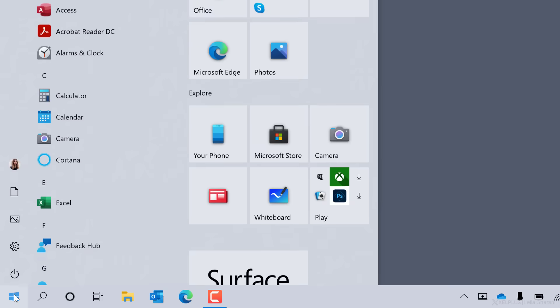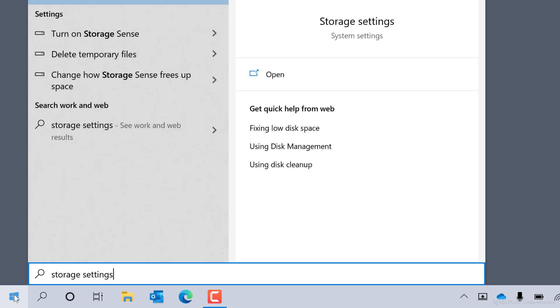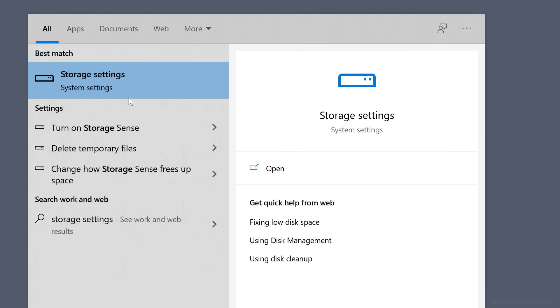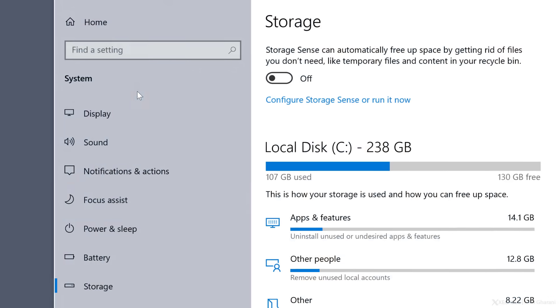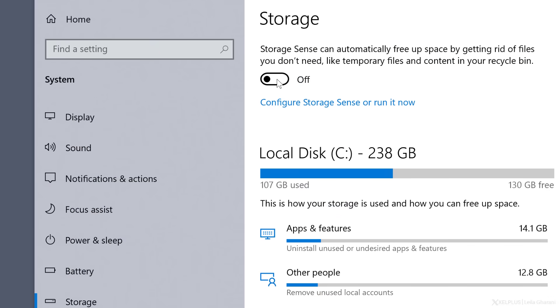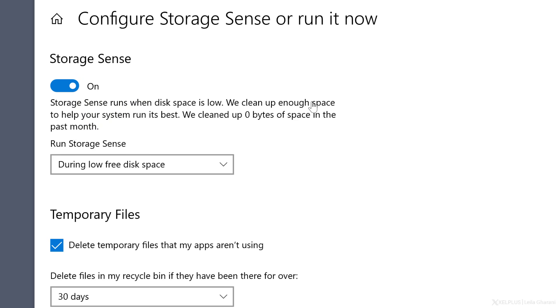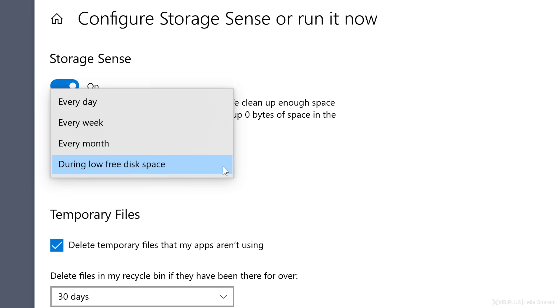Click the Windows button and type in storage settings. Up here you can turn on storage sense. Then you can configure it to your needs. By default storage sense only runs if you're low on disk space. I recommend changing this to run at least every month.